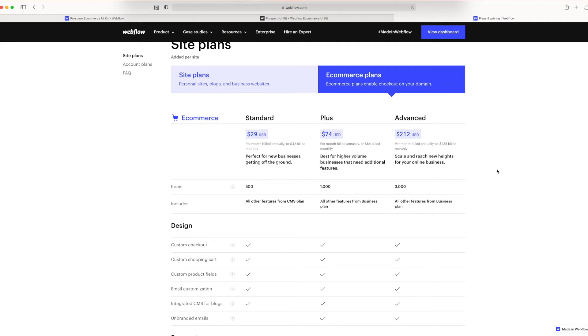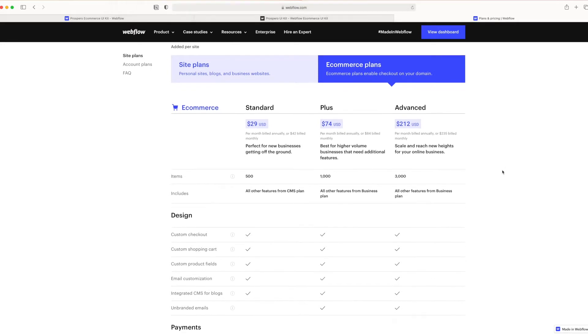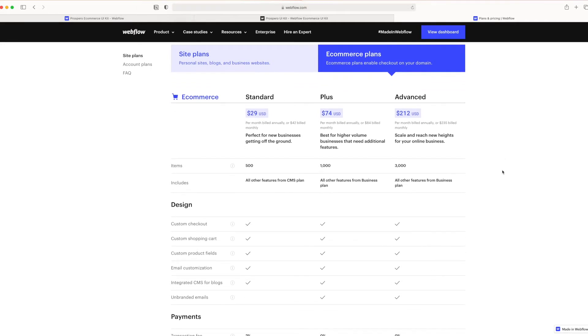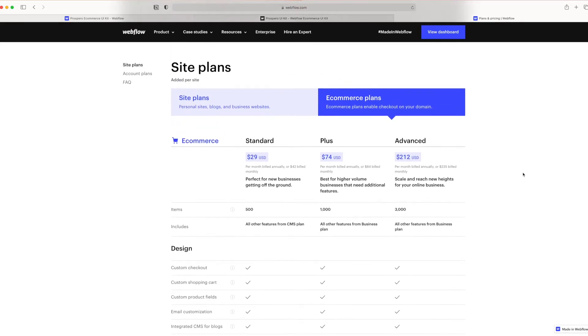So you can look at the pricing here as of the time of this recording. These, of course, may have changed if you're looking at it at a later date. So go ahead and take a look at that. And the next thing we need to do is work at setting up our store.